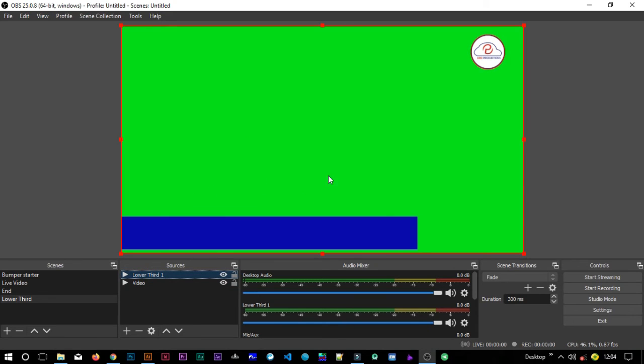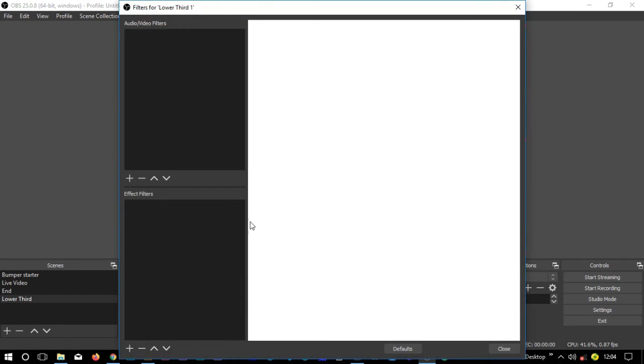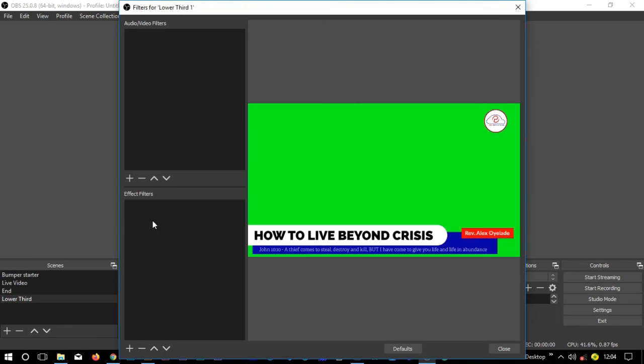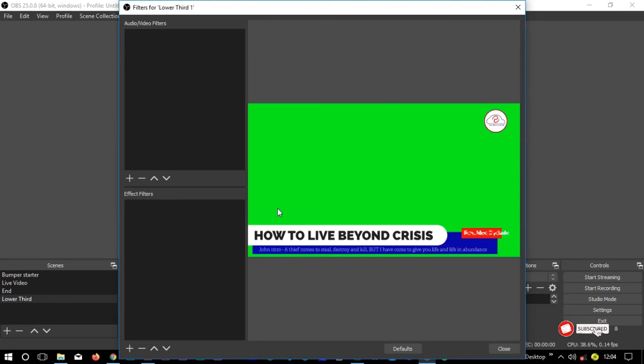Now I need to remove this green. What I'll do is just come on the lower third source, right-click and go to filters. Then in the filters I will search for an effect called chroma key.